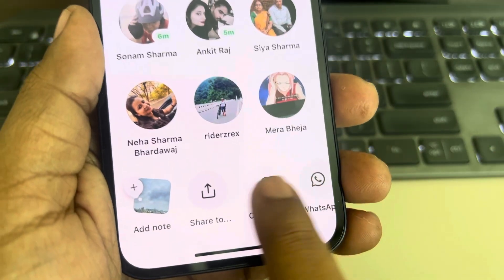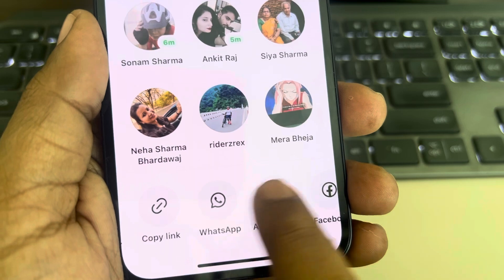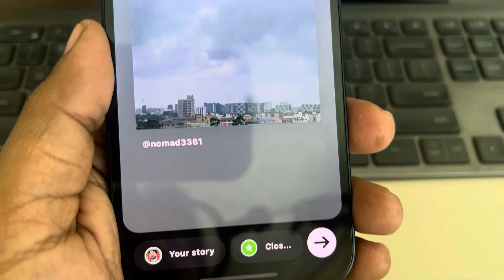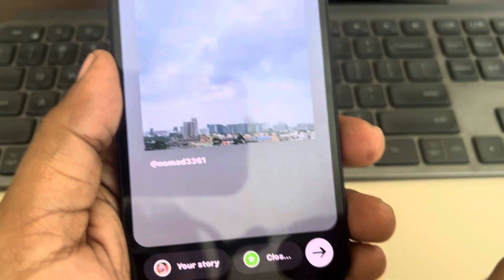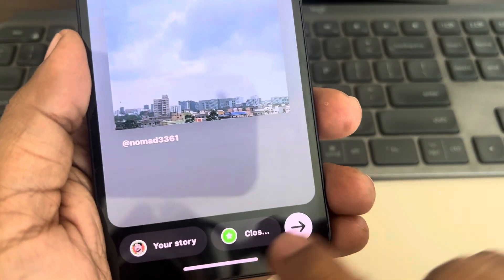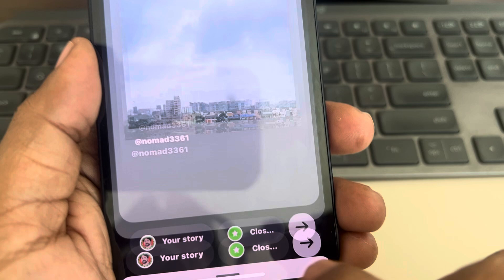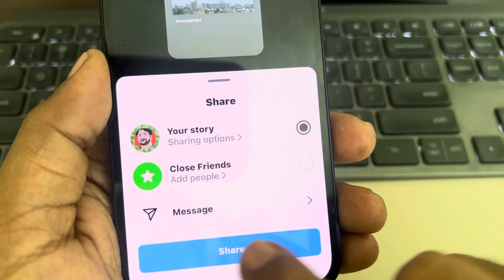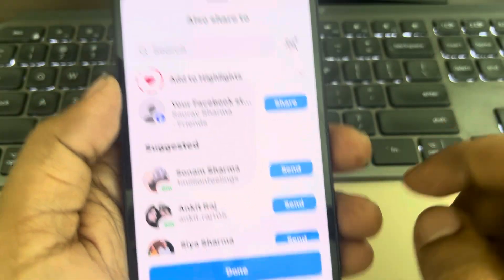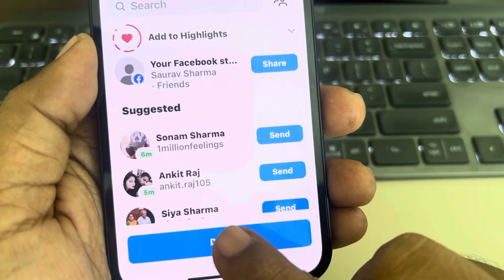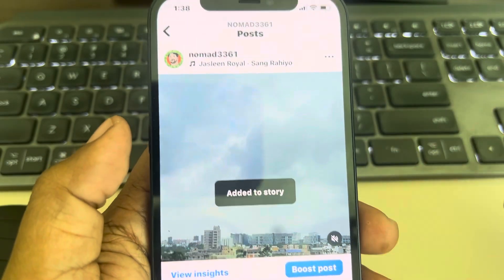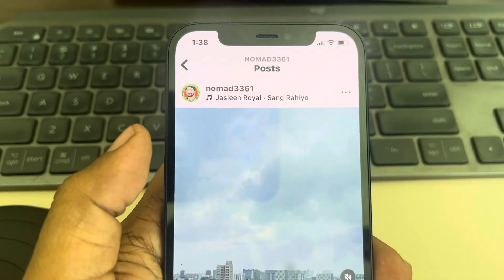Now scroll to the left and you'll find one option: Add to Story. Tap on this and share, then tap on Done, and this will be added to your story. Thanks for watching, please do like.